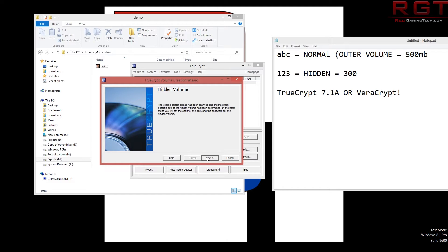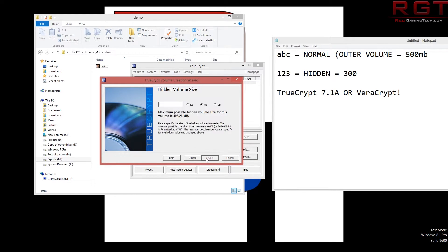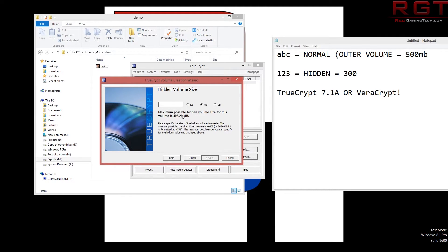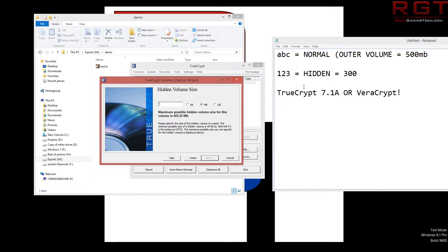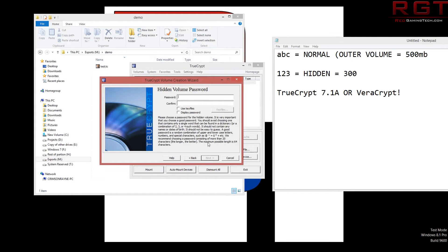Now we're going to create the hidden volume. So we're going to click next. AES again is going to do just swell. You could change it if you wanted for the sake of it. I'm going to make this smaller. I'm going to make this 300. You can see that obviously it has to be smaller than what the outer one is. If I put in like 600 megabytes it's not going to work. But I'm going to put 300 in.